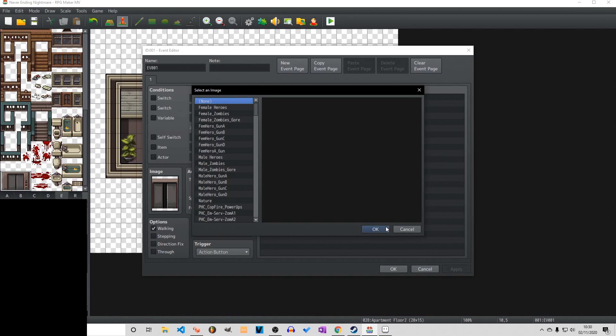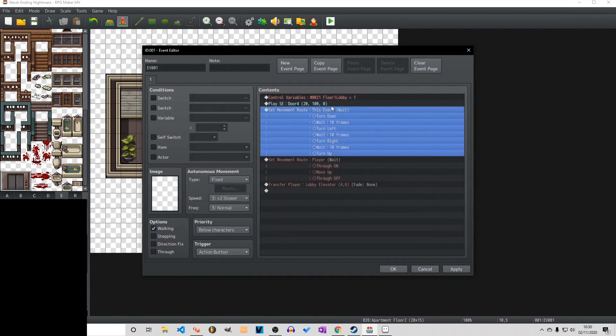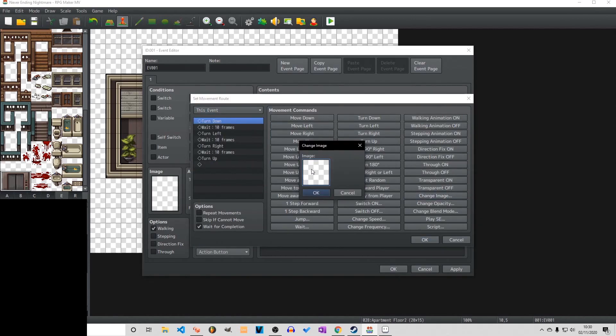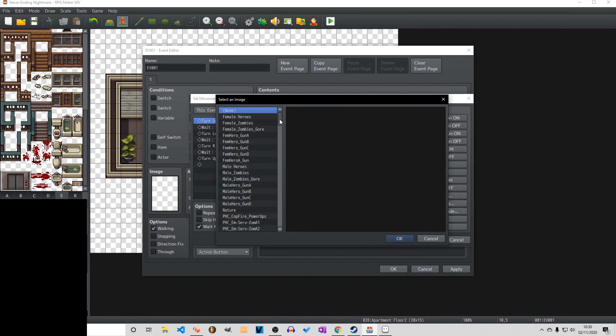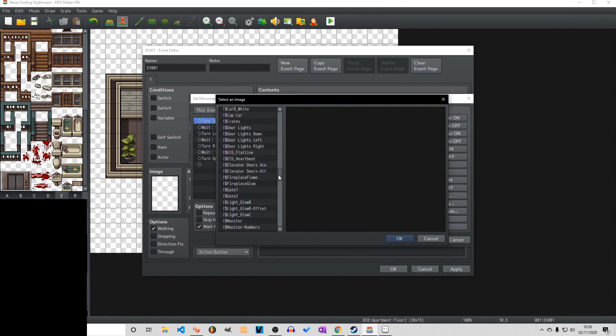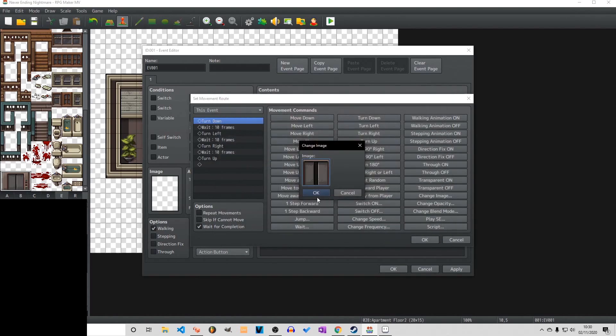Because we have the tile set set as a cross or an X which is collidable accessible. But it also means that it's not going to show above the event. So you can see there we're just selecting the image which is the doors opening and or closing.